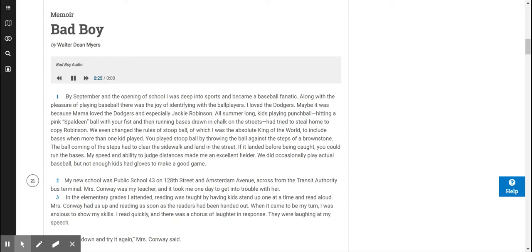All summer long, kids playing punch ball, hitting a pink Spaldeen ball with your fist and then running bases drawn in chalk on the streets, had tried to steal home to copy Robinson. We even changed the rules of stoop ball, of which I was the absolute king of the world, to include bases when more than one kid played.